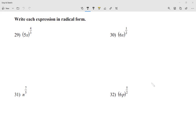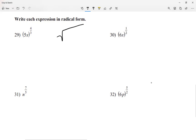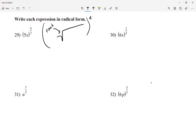Today we're going to learn what we call the radical and exponential form. We've talked about radicals already — we have a radical symbol, and the number outside is called the root. Square roots have a root of two, but we also have cube roots, fourth roots, fifth roots. If we don't see a number, we say the root is two. Now we're also going to be dealing with exponents.